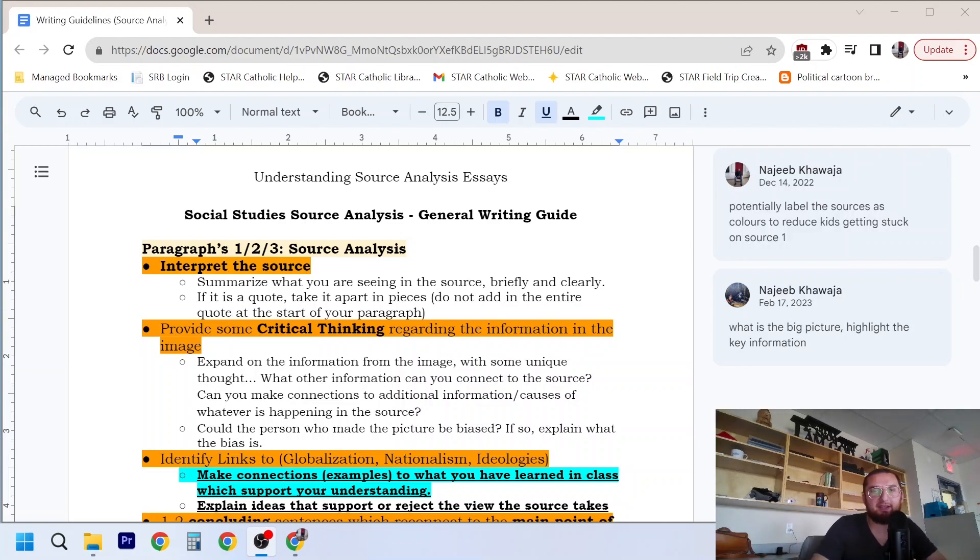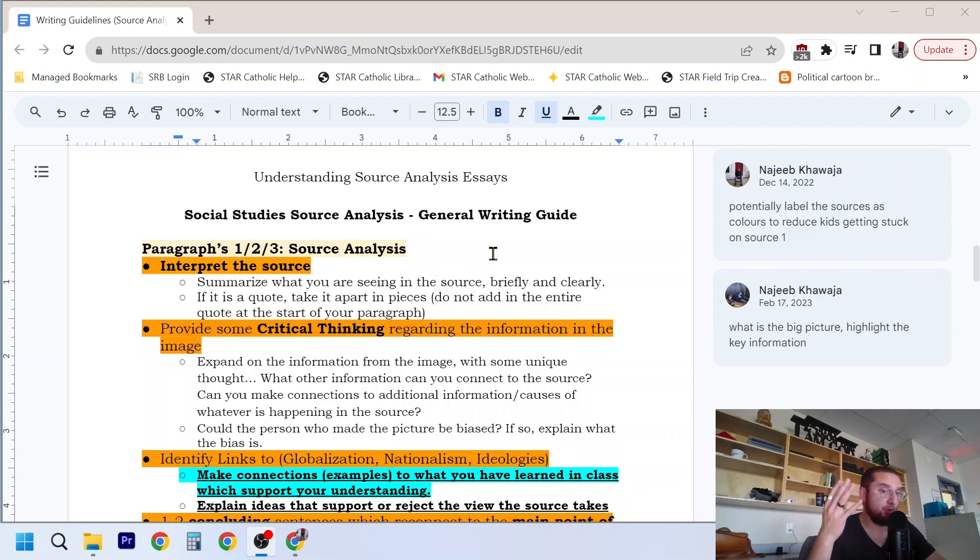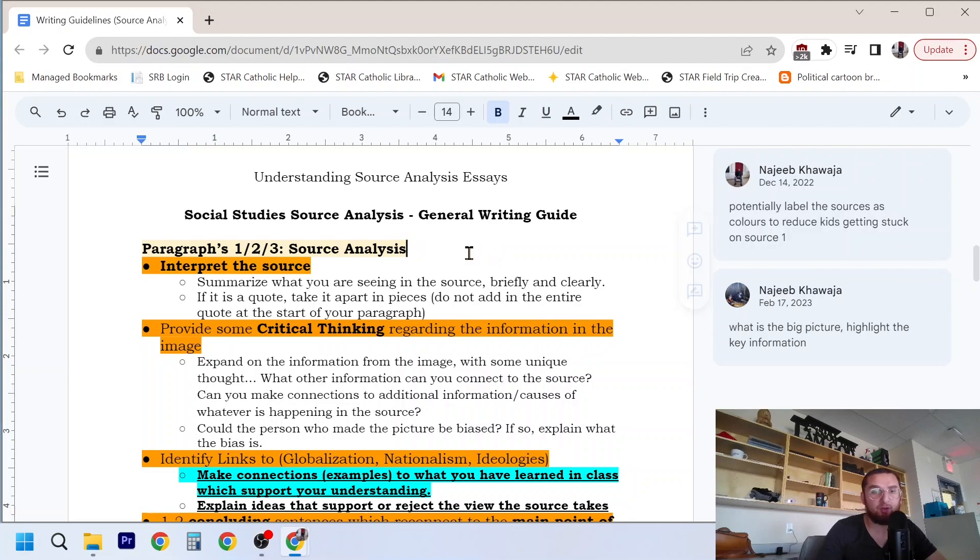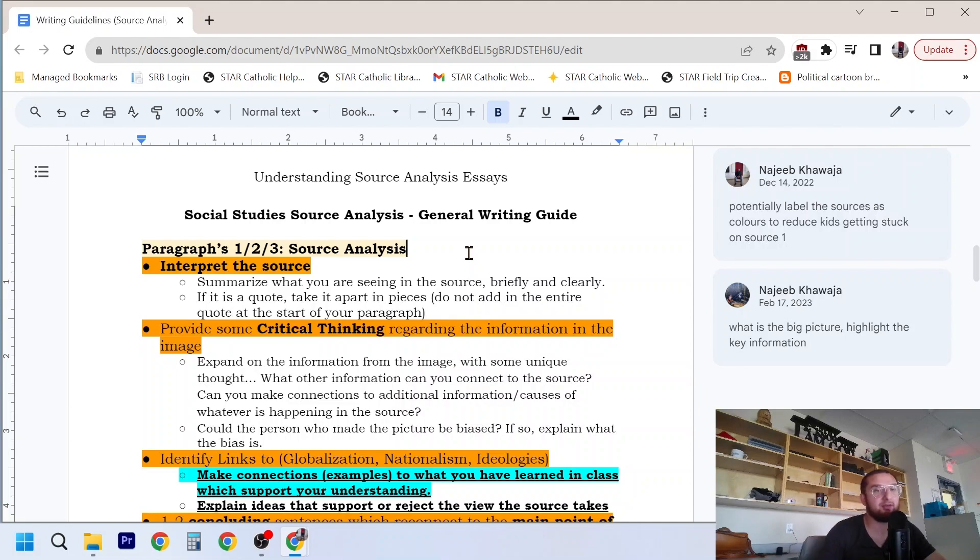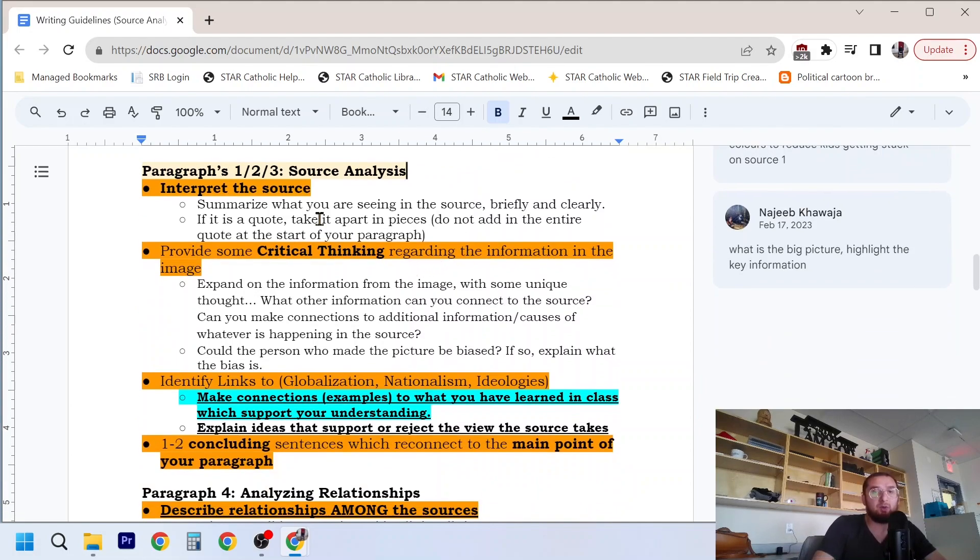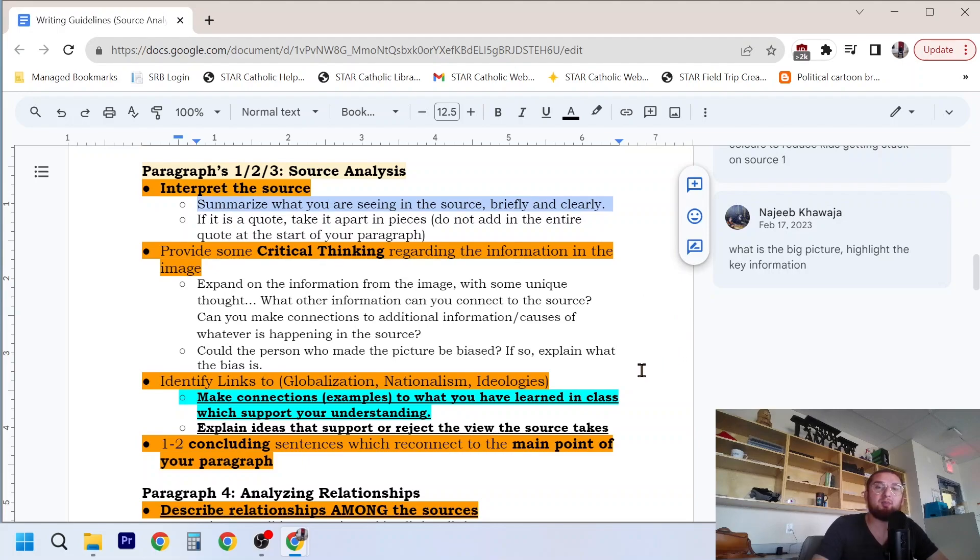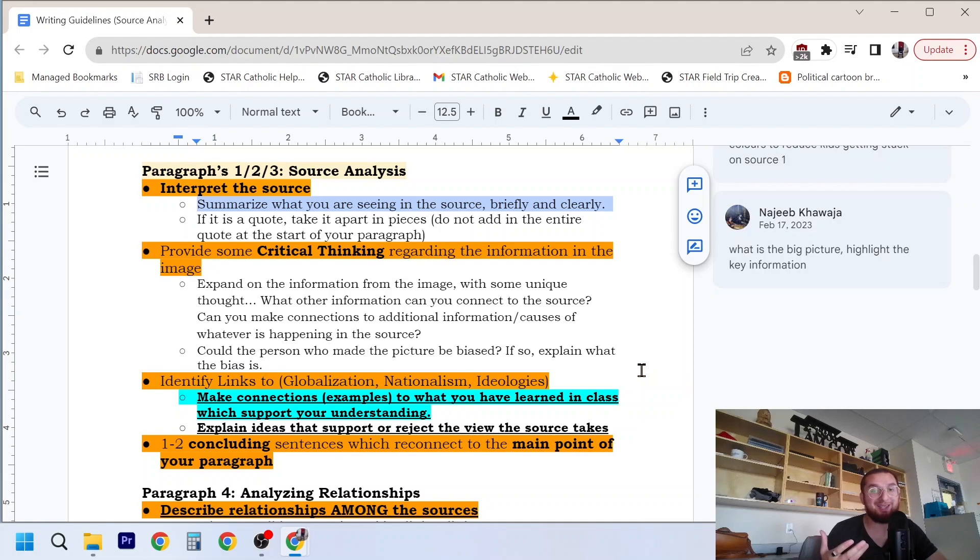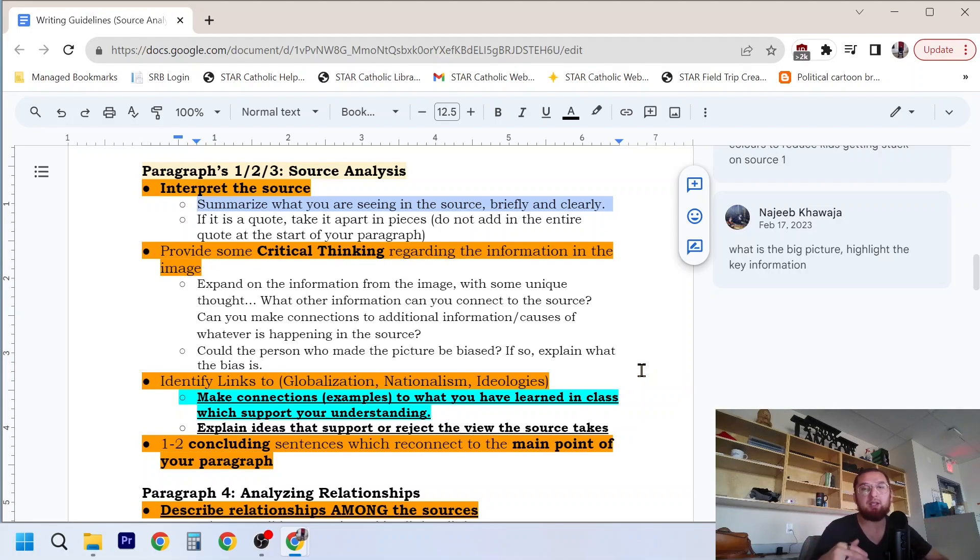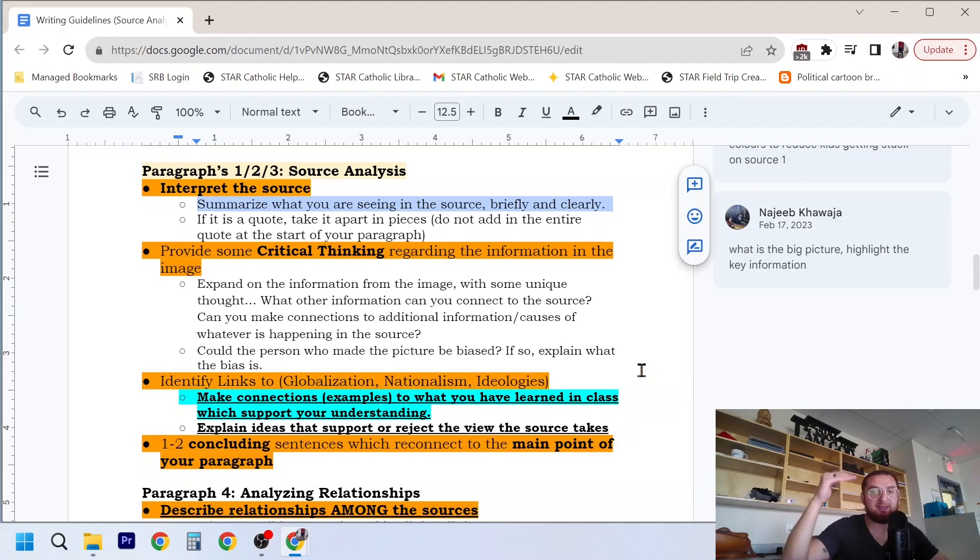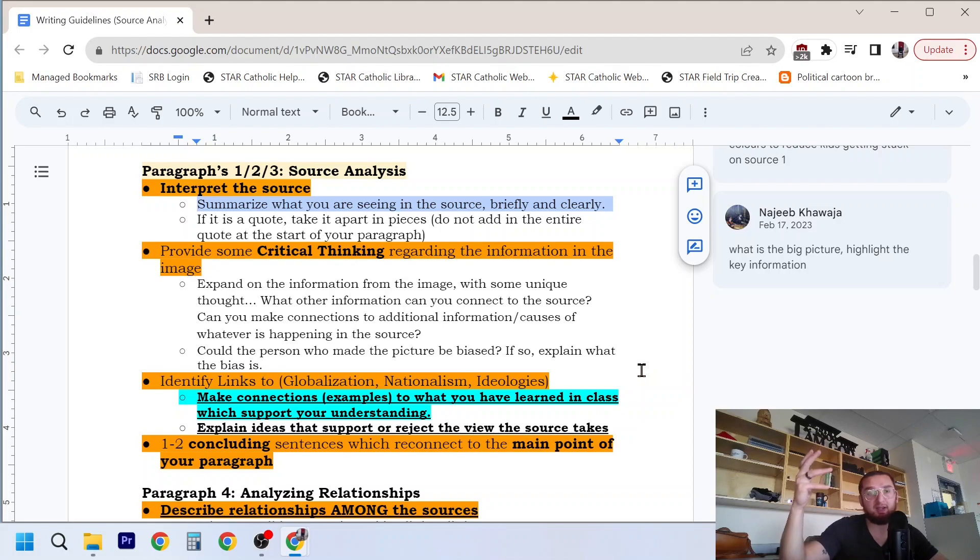So continuing with essays, we have our general writing guide. One thing to keep in mind here, it's four paragraphs. So paragraphs one, two, and three are your source analysis where you break down the interpretation, some critical thinking, some links and connections, and a concluding sentence for each source. So you always want to start by interpreting the source. So summarizing what you are seeing in the source briefly and clearly is the bare minimum. That's what will get you 50, 60, 70%. Because that's just the bare minimum. Now adding in a bit of that upper level analysis, the insightful stuff, that's what gets you the 80, 85, 90, 95, 100% potentially.